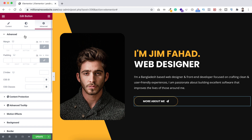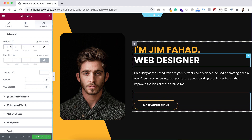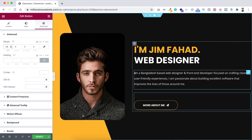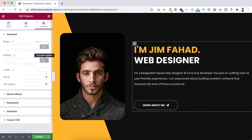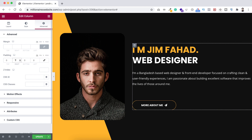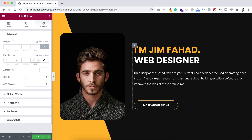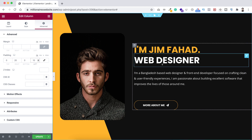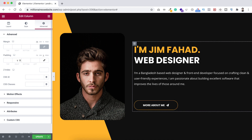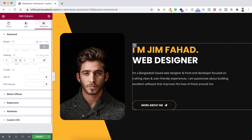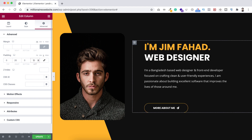Under the Advanced tab for the button, unbind the margin and add 45 pixels at the top. For the right column, click the column icon, go to the Advanced tab, unbind the padding, and add padding — set it to percentage: 20% on the right and 10% on the left. Now it looks more decent.